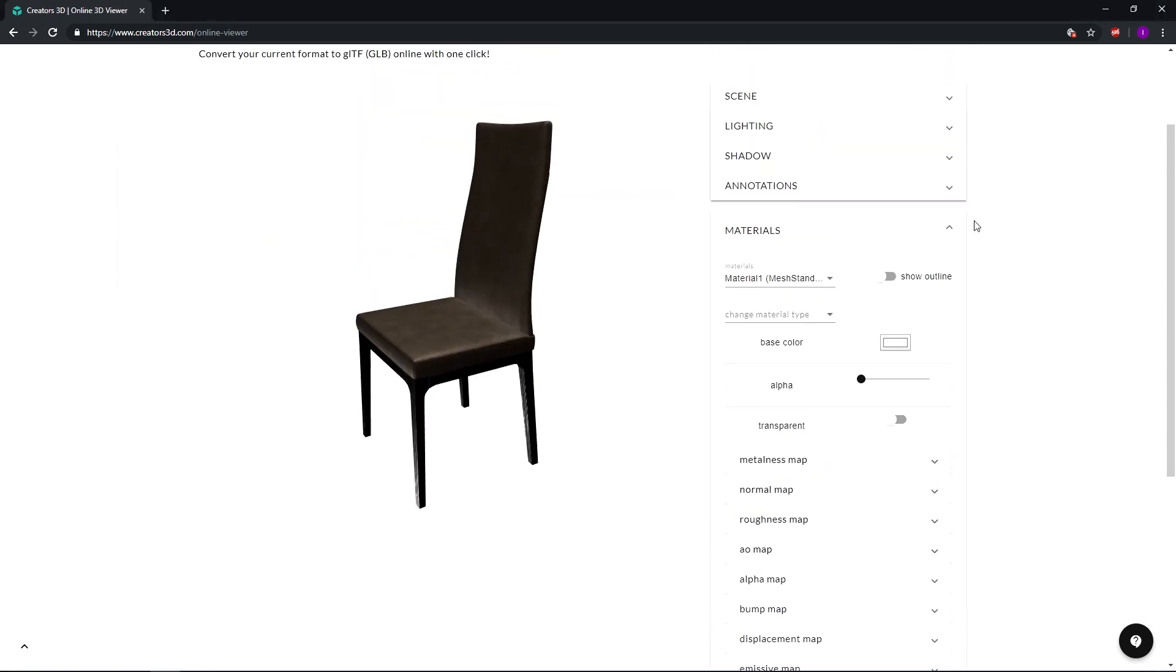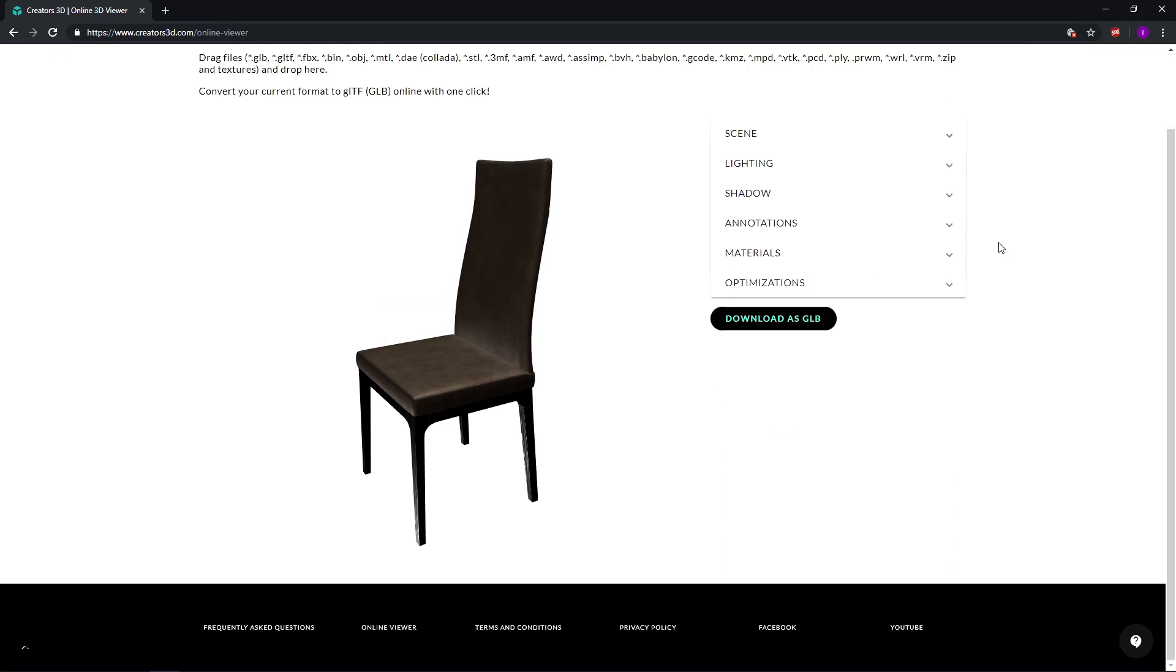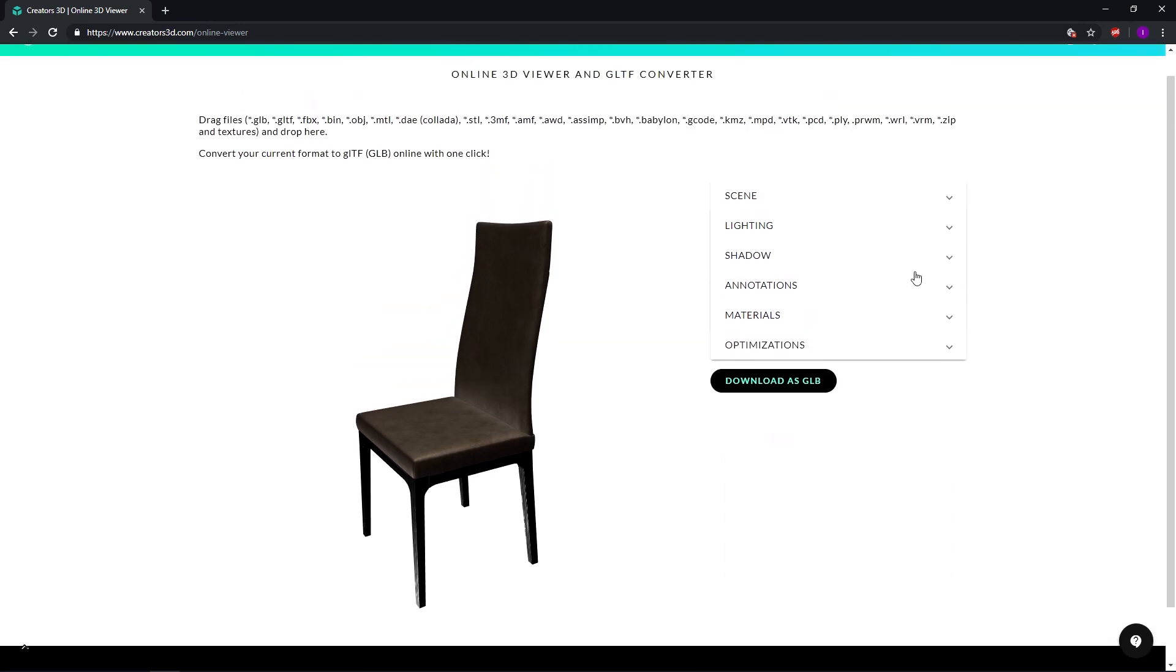And that's basically it. After all is said and done, what we can do is go for download as GLB file. Now note that this export is suited for the PBR workflow. And that's it. Basically if we just click for the download as GLB button, after a few seconds your model will actually be converted to the GLB and downloaded.